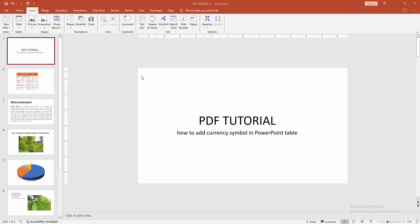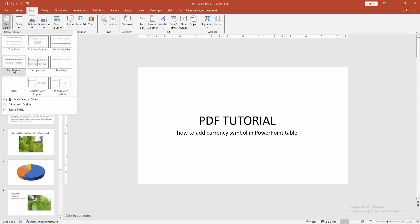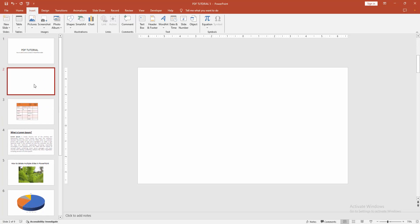First, open your PowerPoint presentation, then go to the new slide dropdown menu and create a blank slide.